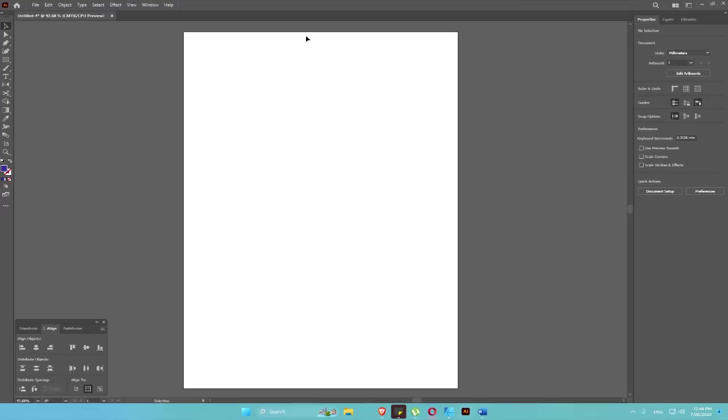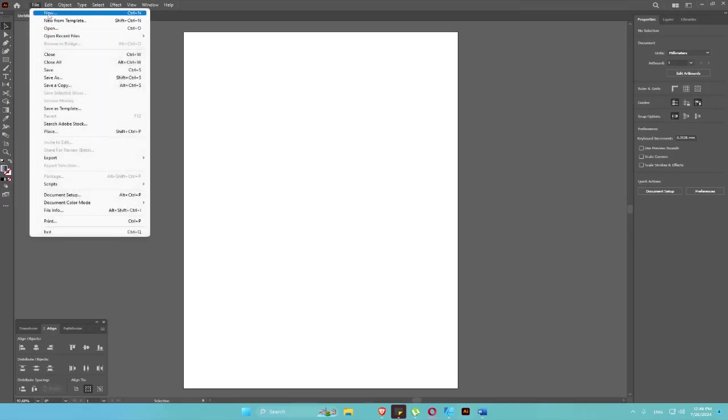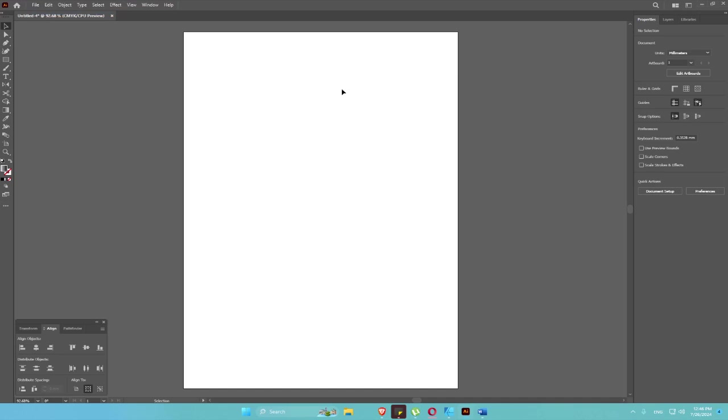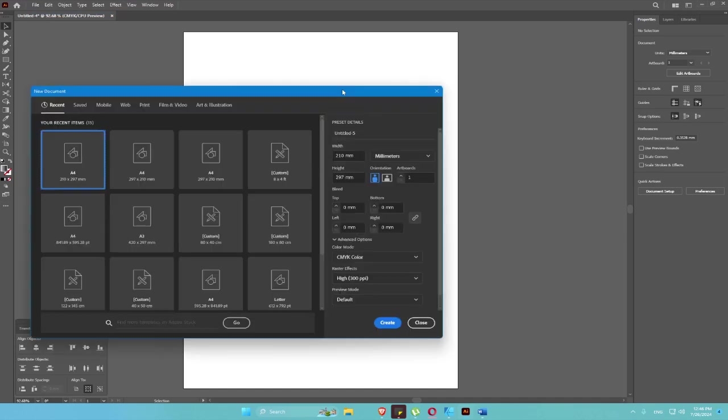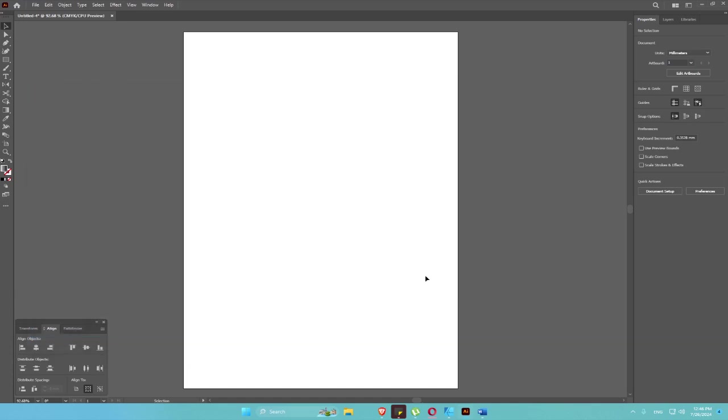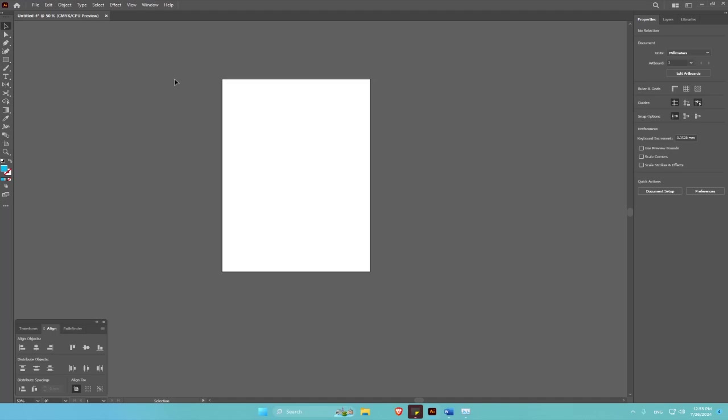Open Illustrator, go to File to create a new page, select A4, then create. Since I've already opened, we are going to start with it. So we are going to start by selecting the rectangle tool.